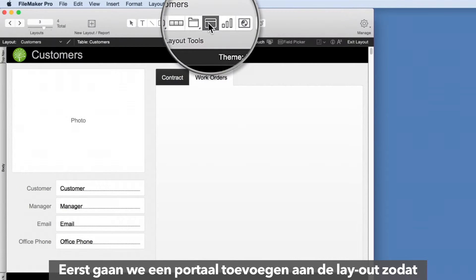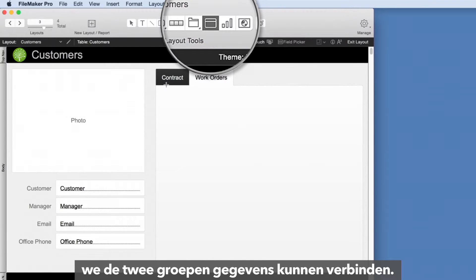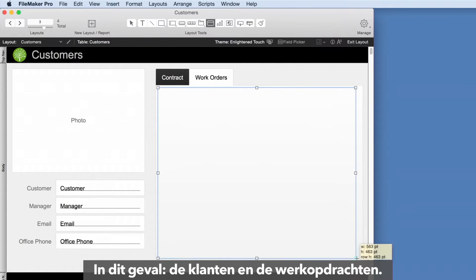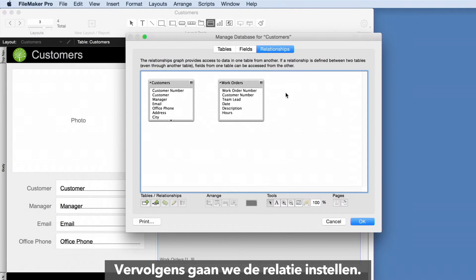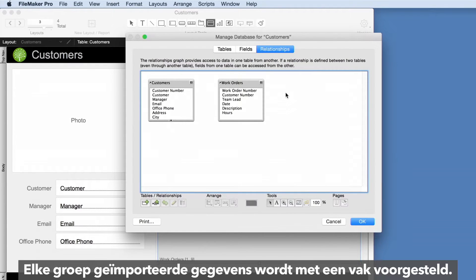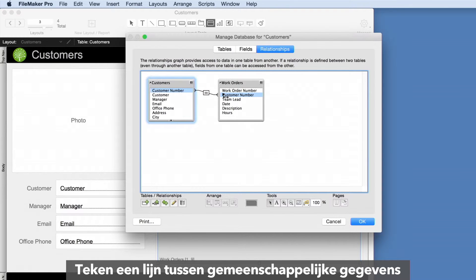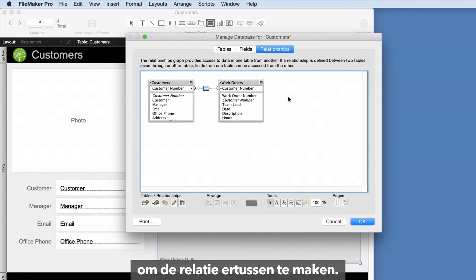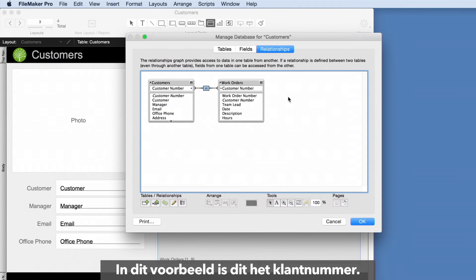We'll go back to the customer layout so we can create a way to see the specific work for each customer. First, we'll add a portal to the layout so we can connect the two groups of information — in this case customers and work orders. Next, we'll establish the relationship. Each group of data imported is represented by a box. To create the relationship between the two, draw a line between common information. For this example, it is customer number.